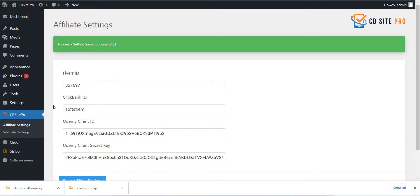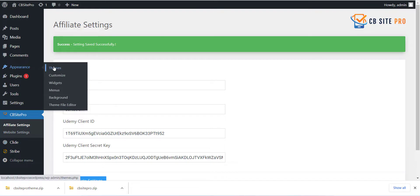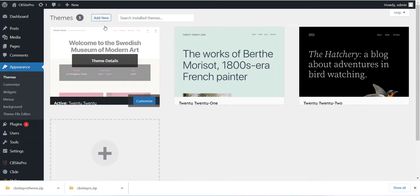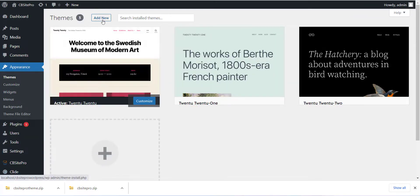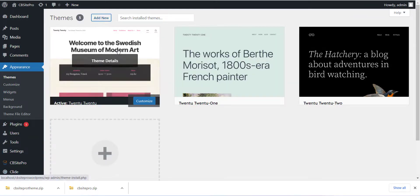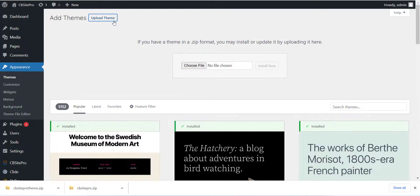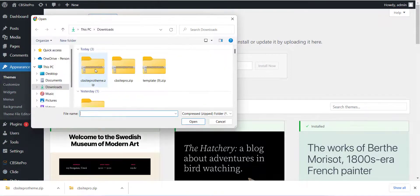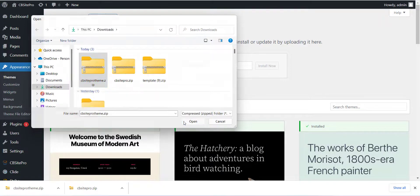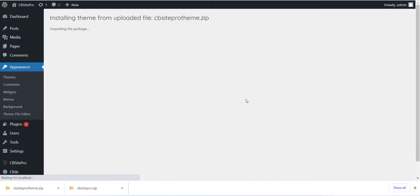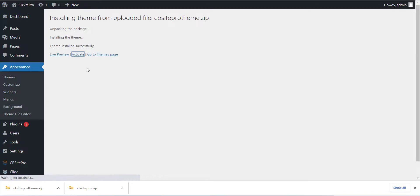Now the last step is installing the theme. Please click on Appearance menu and click on Add New Theme. Now just click on Upload Theme button and install the downloaded theme which we have done in the last step and that is cbsiteprotheme.zip file. Just upload and install the theme.